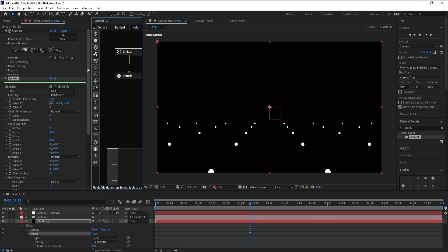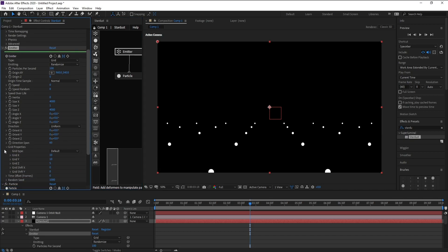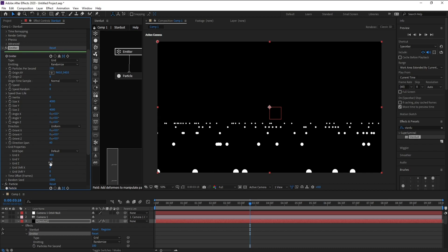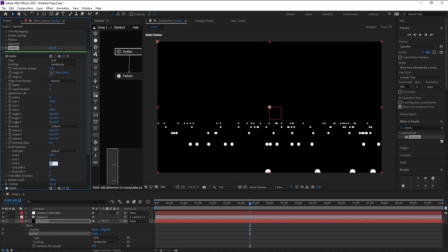Again go to Stardust Emitter and Grid X, change it to 400. Y 1 and Grid Z to 400.